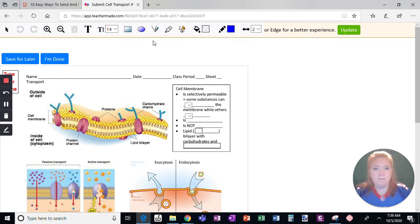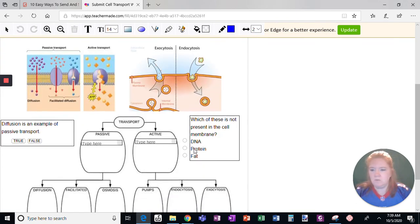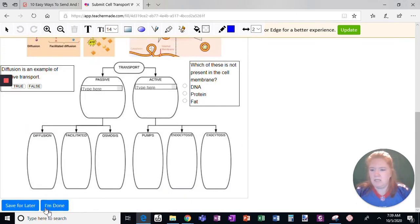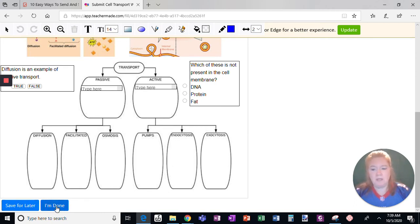Here's the toolbar available to me. Here is the worksheet. At the end, students have to either click Save for Later, meaning they didn't finish it, or I'm Done.